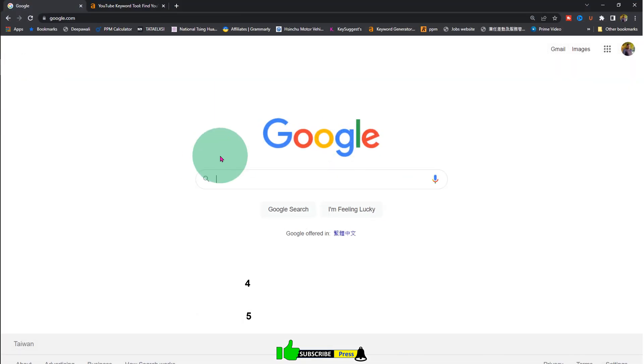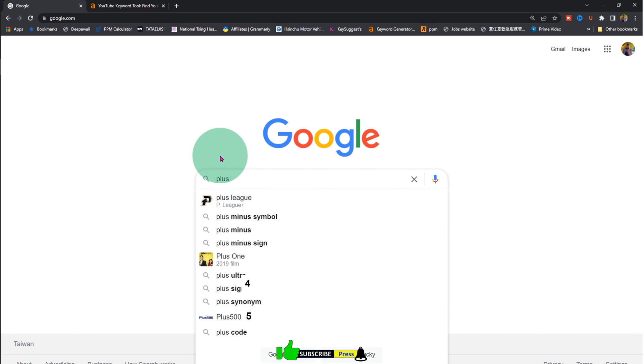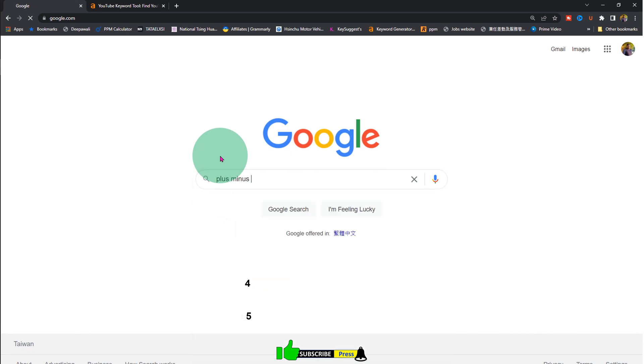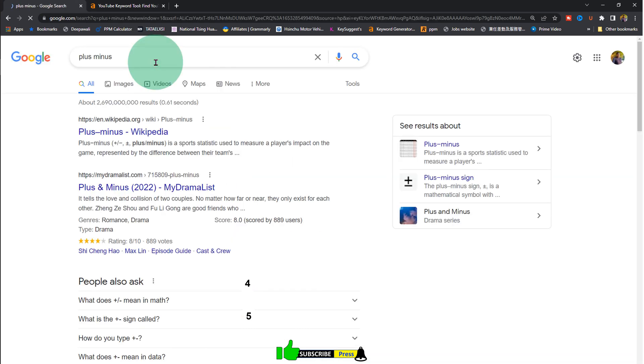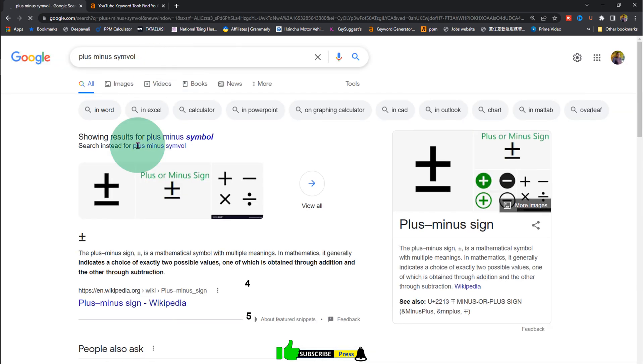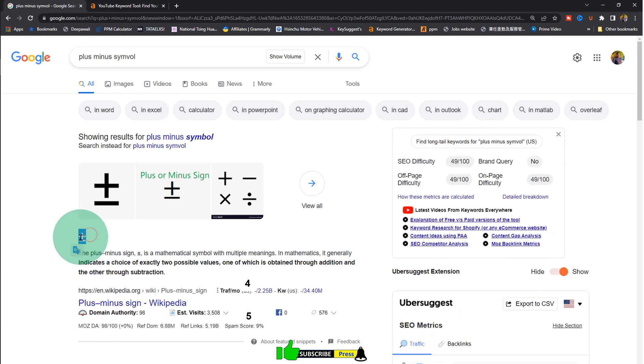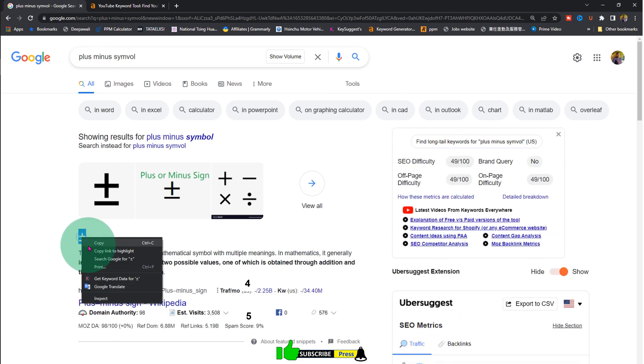Go to Google, type plus minus symbol, and you will get this plus minus symbol.